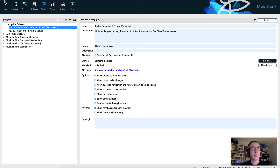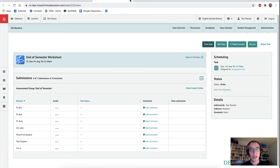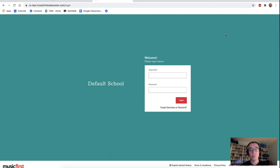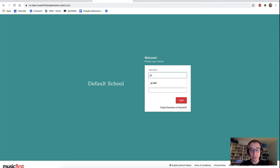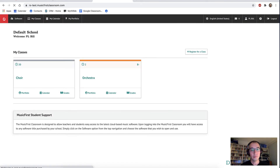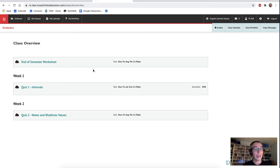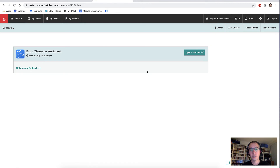Our task has now been created and attached, and we can now return to the classroom. I'm going to log out and log in again as a student now to see how that has appeared. I'll log in as Bill again. Bill's in choir and orchestra, but we're working in the orchestra class today. We can see here we have our end of semester worksheet all ready — with our due date of August the 7th at 11:59 p.m. We can go ahead and take this right now. We'll open it up — open in Musician.